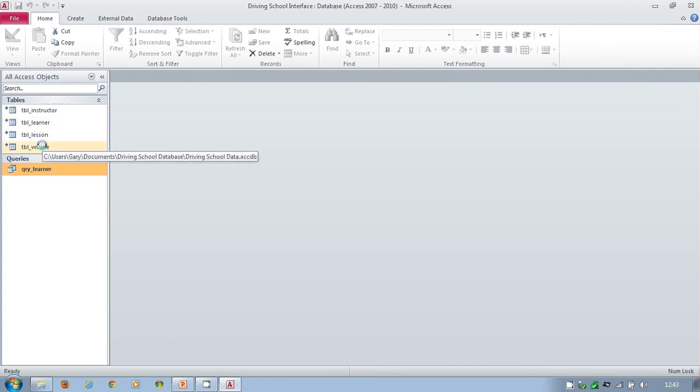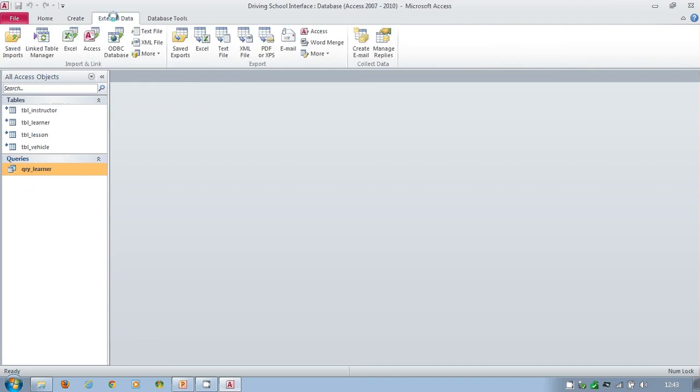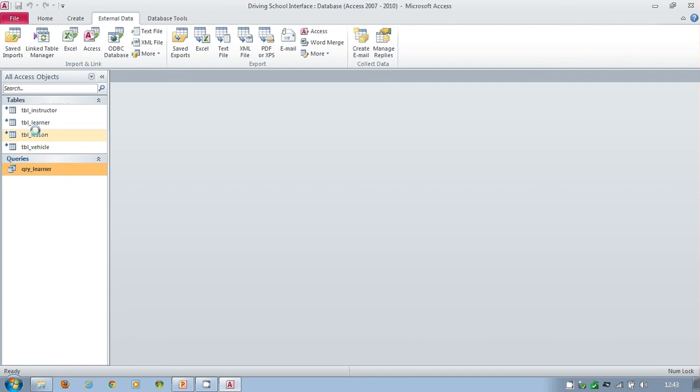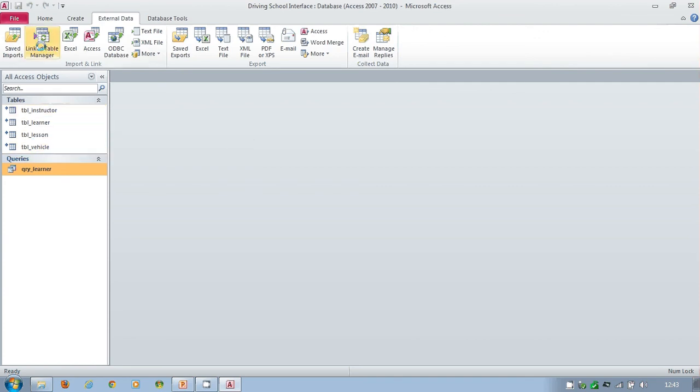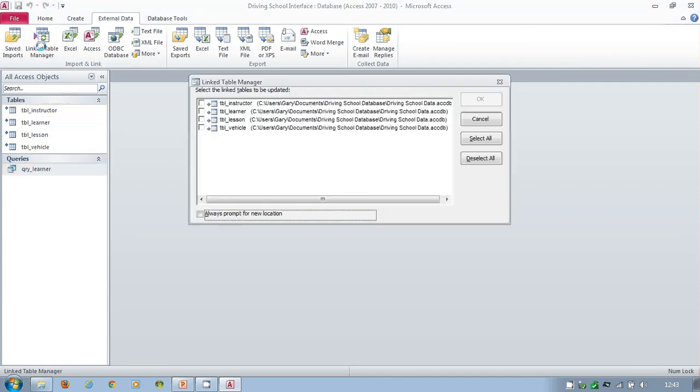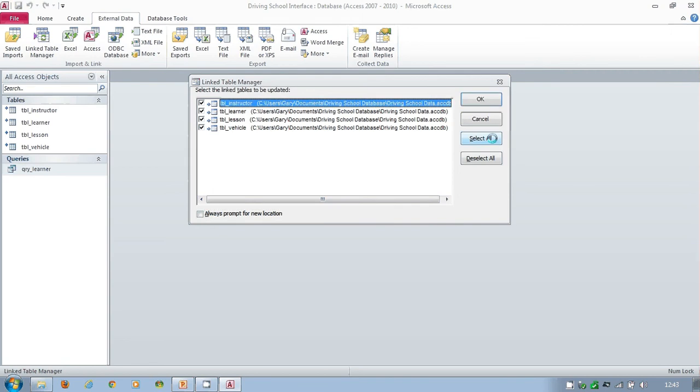That's fine. All we need to do then is sort out the Linked Table Manager. So if you find that these aren't being found and it's not working or anything else, go to your Linked Table Manager. Select all of these, tick 'always prompt for new location,' and then click on okay.